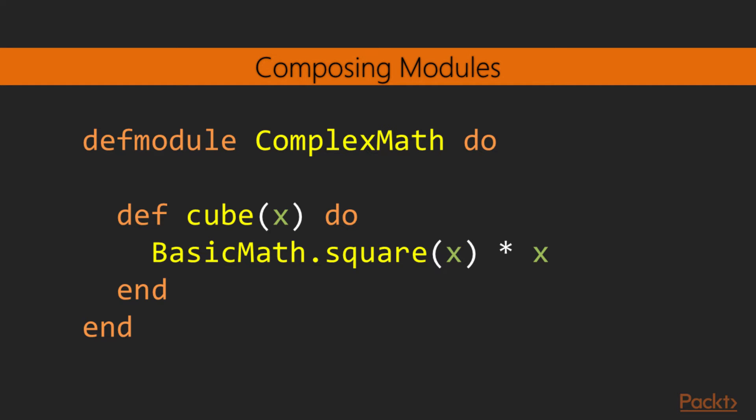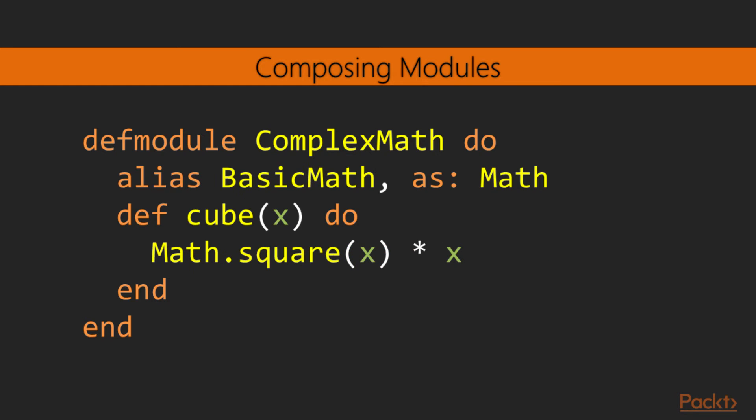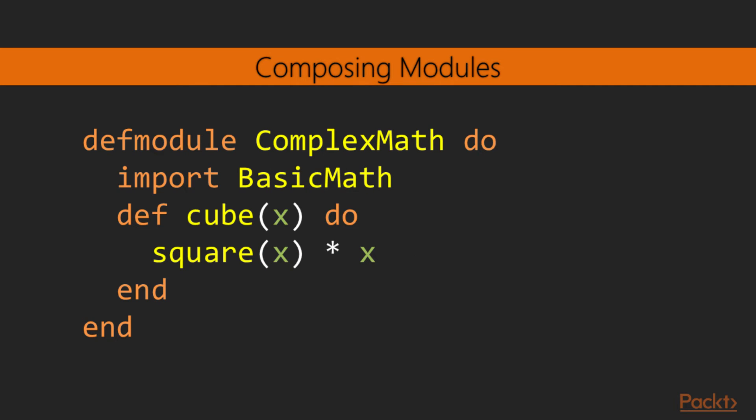Most of the time, modules need to use functions defined in other modules. Here, we have a ComplexMath module that uses the BasicMath's square function in order to provide a result for its cube function. This requires that the square function be prefixed with the module name, as we've seen previously. We can change the name of the BasicMath module from the perspective of the ComplexMath module by using the alias keyword. Here, we're changing BasicMath to just Math, which yields a shorter name. This is particularly useful to give a different semantic meaning to modules with unrelatable names. Elixir also allows modules to be imported to other modules. The import keyword injects all functions of the BasicMath module inside ComplexMath. With this, we can use the square function as if being part of the ComplexMath module, without the need to prefix its module name when calling it.